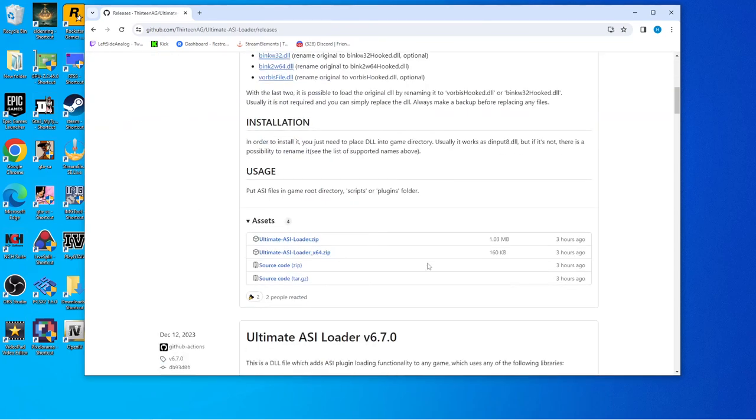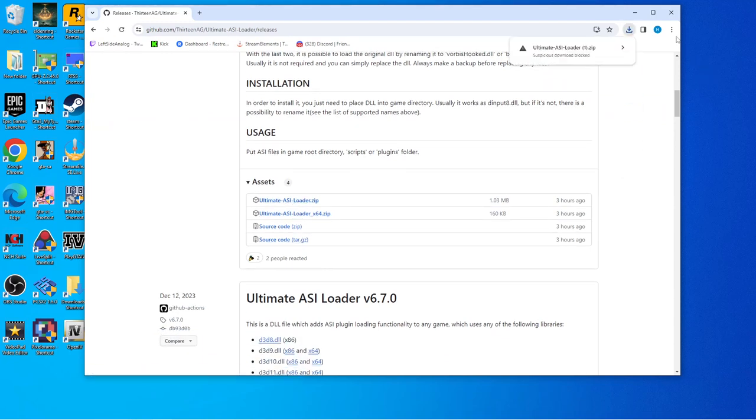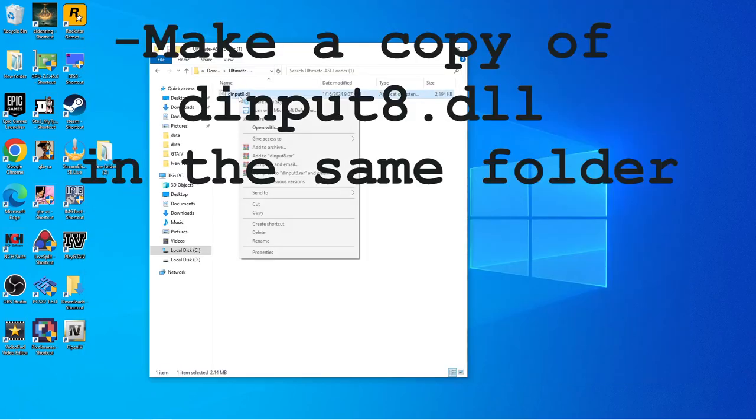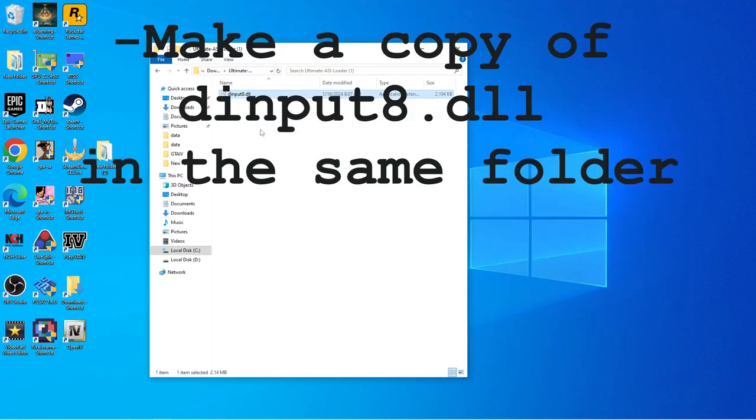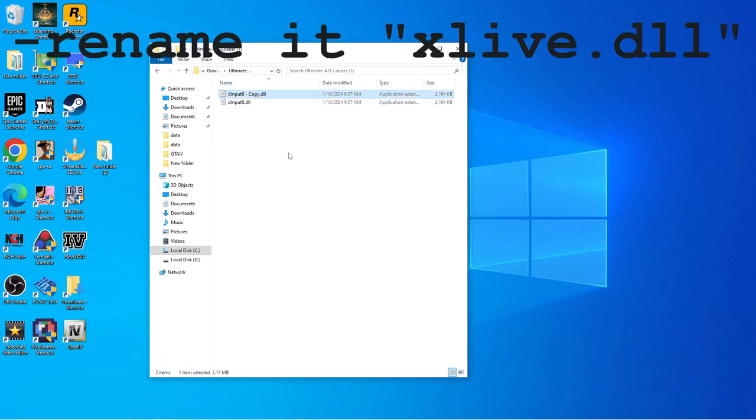Don't use the x64 version, I don't think it'll work for this. Once you have Ultimate ASI Loader, extract it, go to that folder, and then make a copy of it in the same folder.